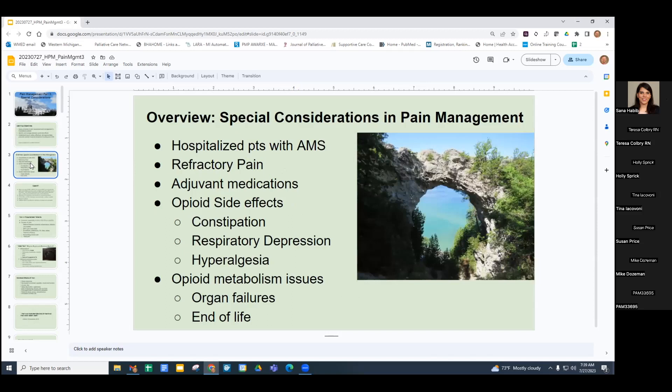We'll focus on hospitalized patients with altered mental status, refractory pain, adjunctive medications, opioid side effects, and opioid metabolism issues. Some of this will be review from prior lectures, but that's because it's important to know.